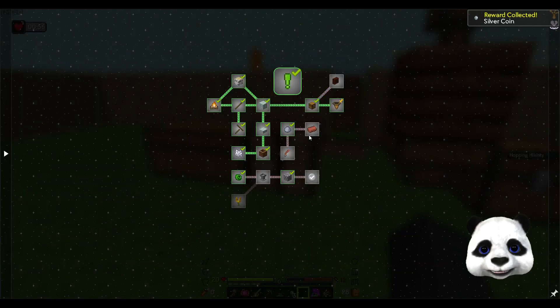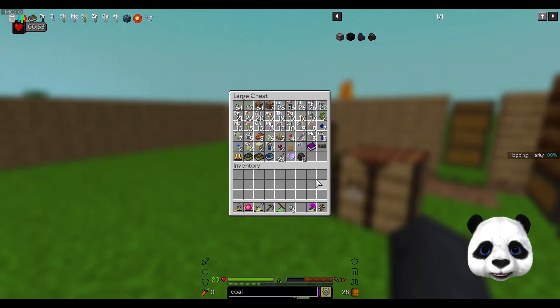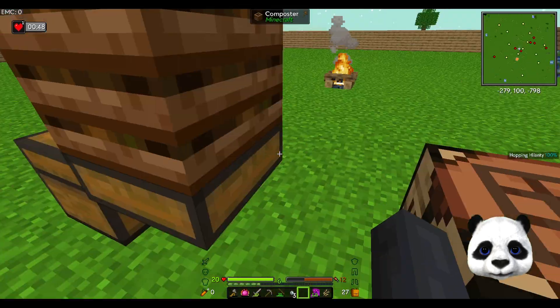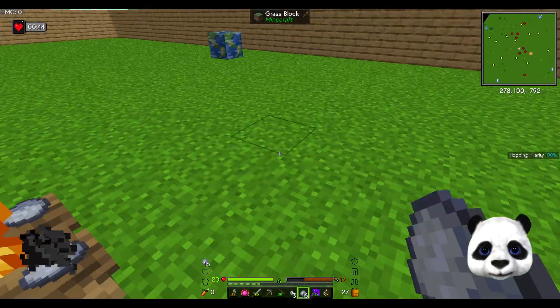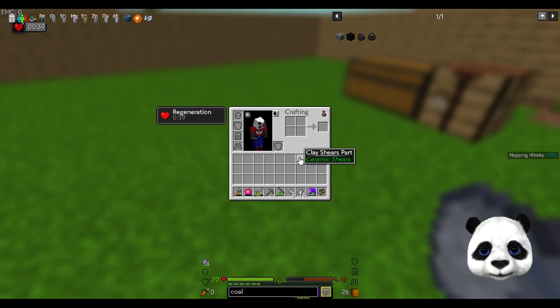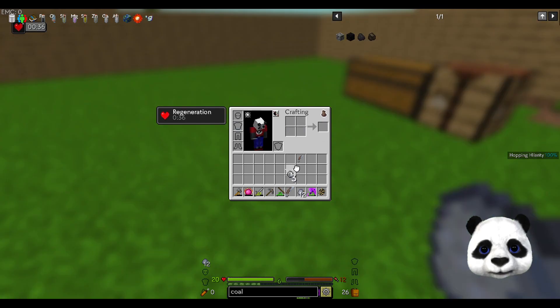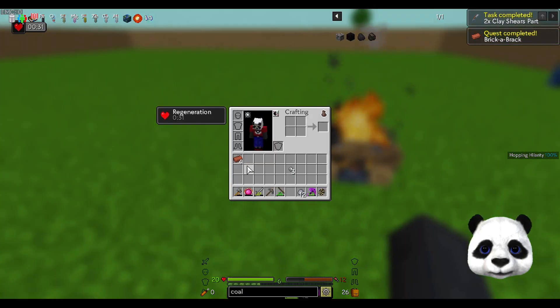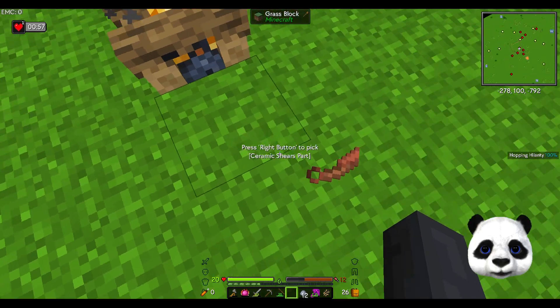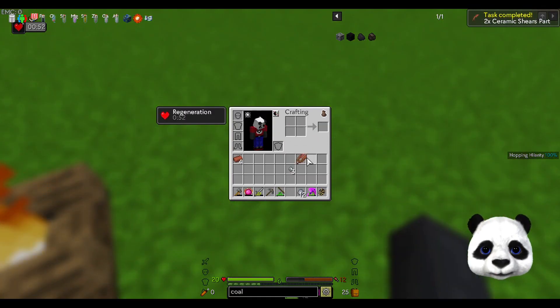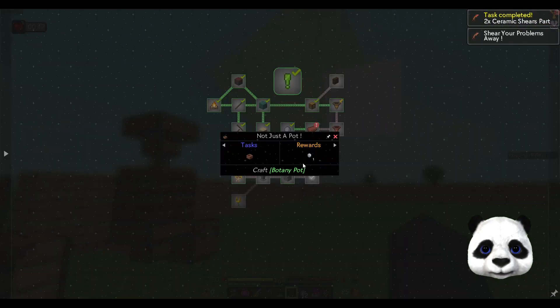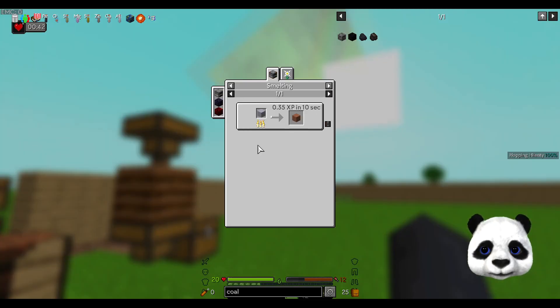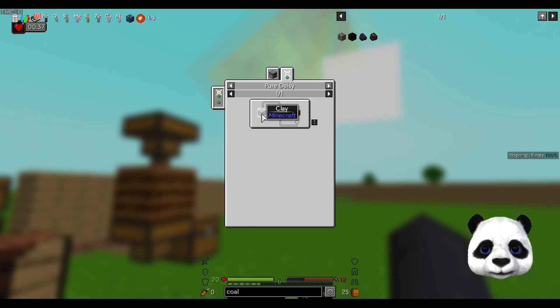I need bricks, I need clay, which I've only got a couple of at the minute. Oh no, I've got 20. Four bricks - get those, cook them into ceramic shears. Botany pots, which is a little bit away from making those just for the minute.